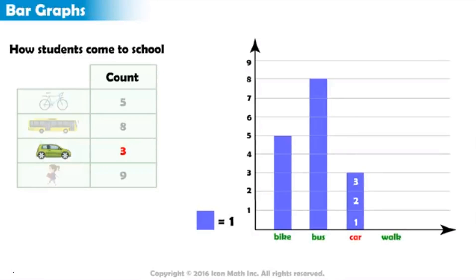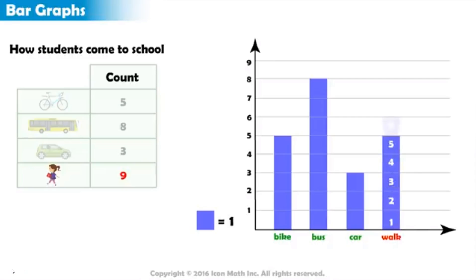Finally, there are nine who walk to school. So, on top of the walk category, we color nine squares.